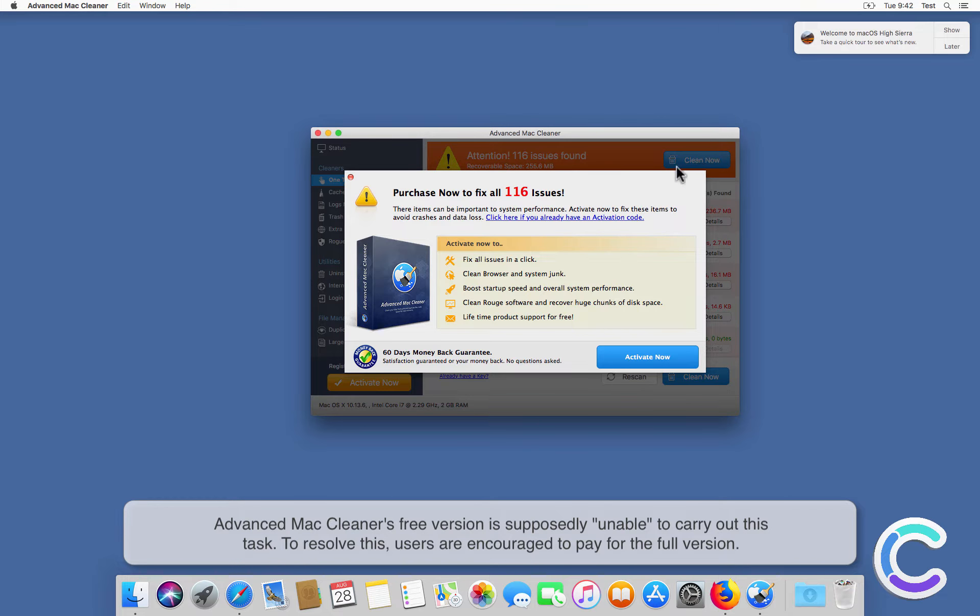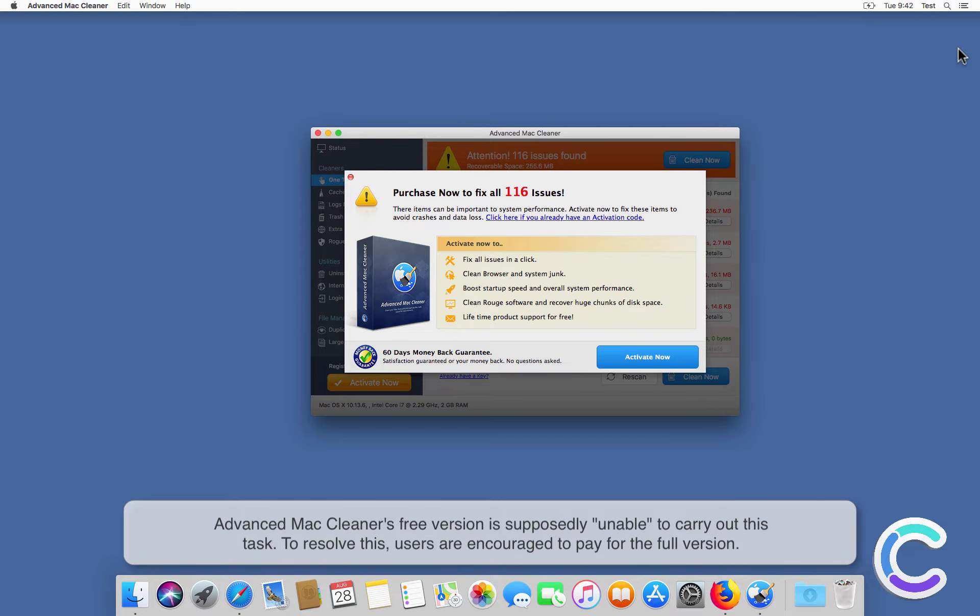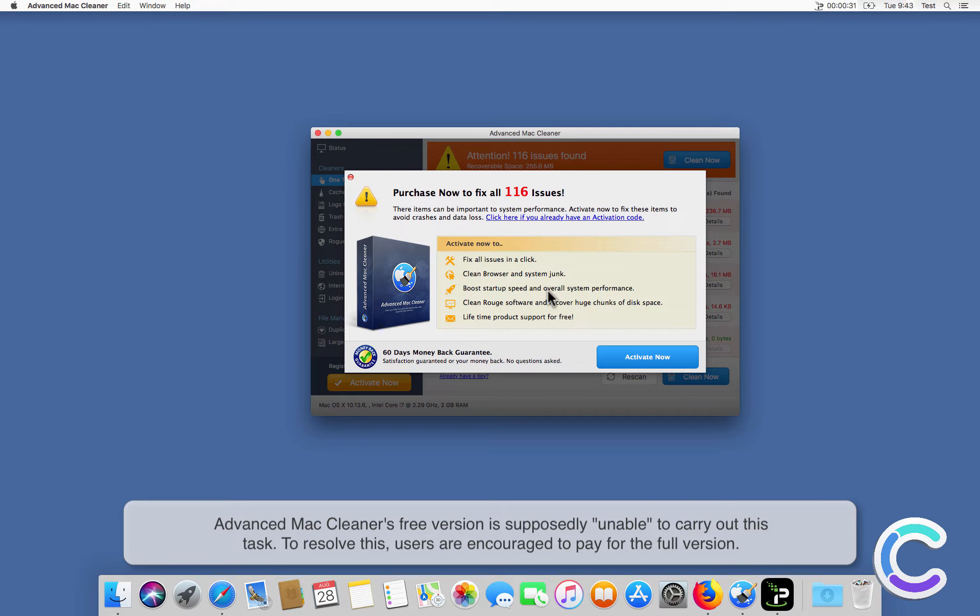Advanced Mac Cleaner's free version is supposedly unable to carry out this task. To resolve this, users are encouraged to pay for the full version.